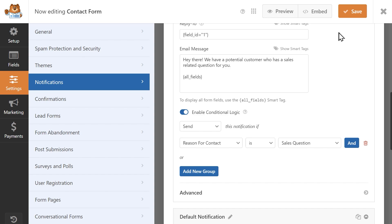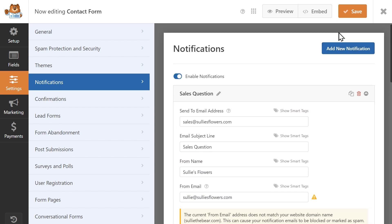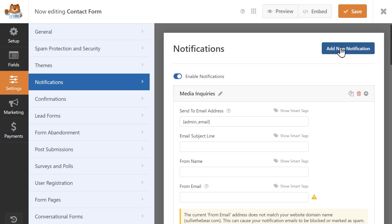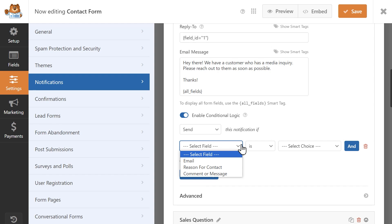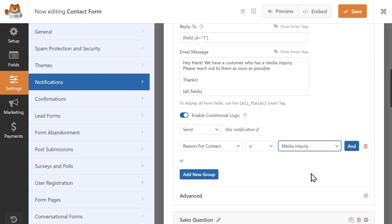Now that we've set up our first conditional notification email, we can set up the remaining notifications a lot faster. So just like before, click on the add new notification button and begin filling out the notification setting fields. The second notification I'm setting up is for media inquiries, so I'm going to write in the email address for my media team in the send to email address field and fill out the rest of the fields with the appropriate information. And just like before, I'm going to enable conditional logic and create the rule that says to only send out this notification if the user selects media inquiry in response to the reason for contact question.